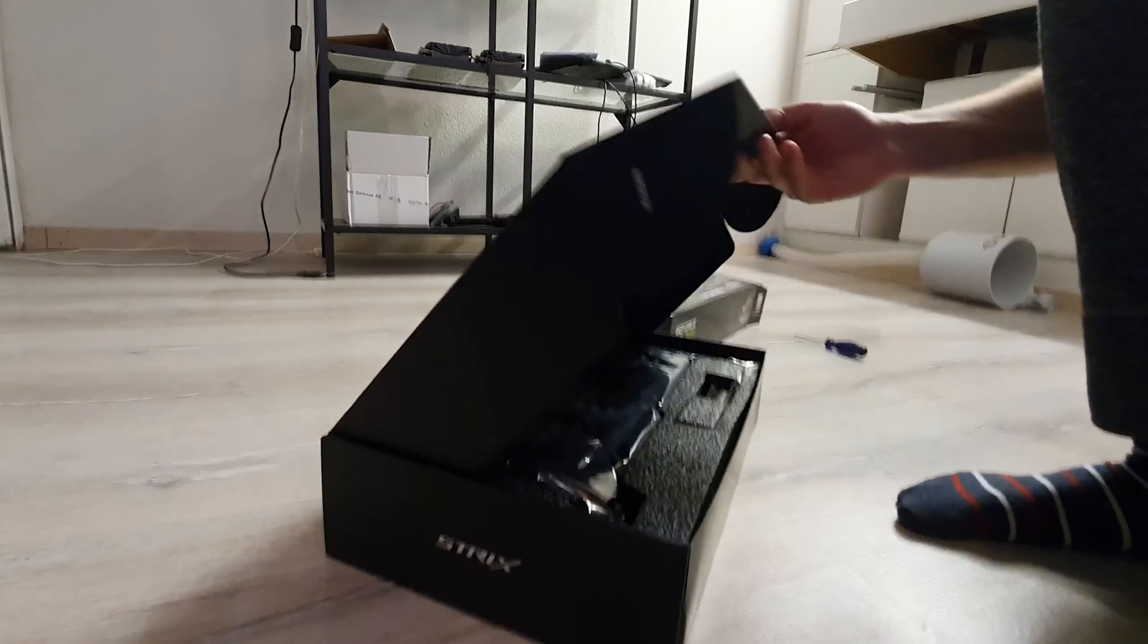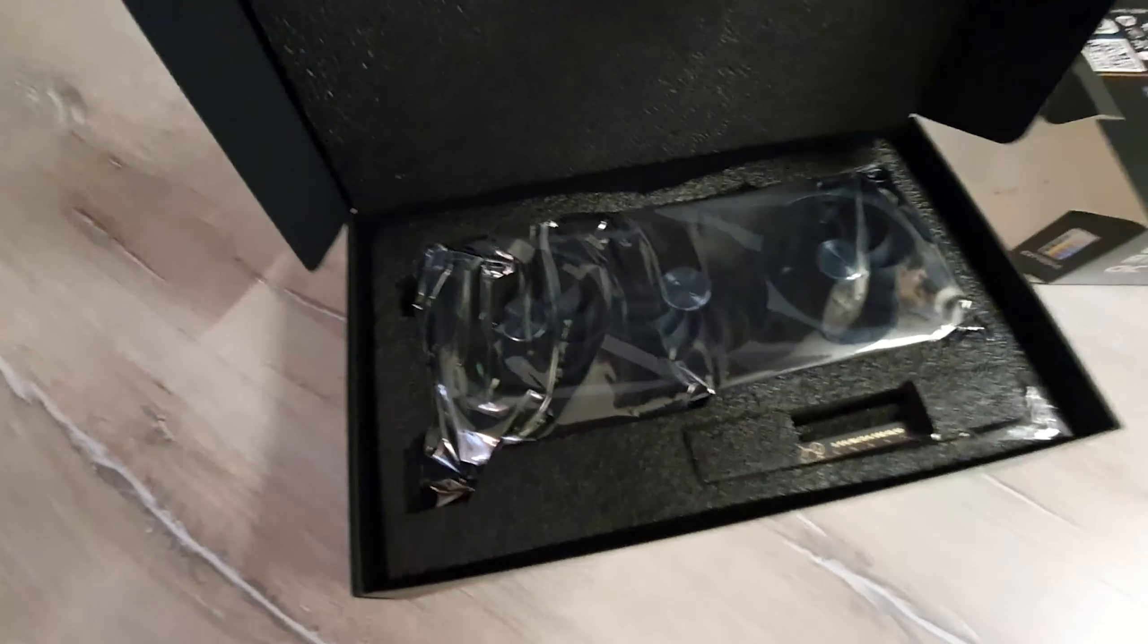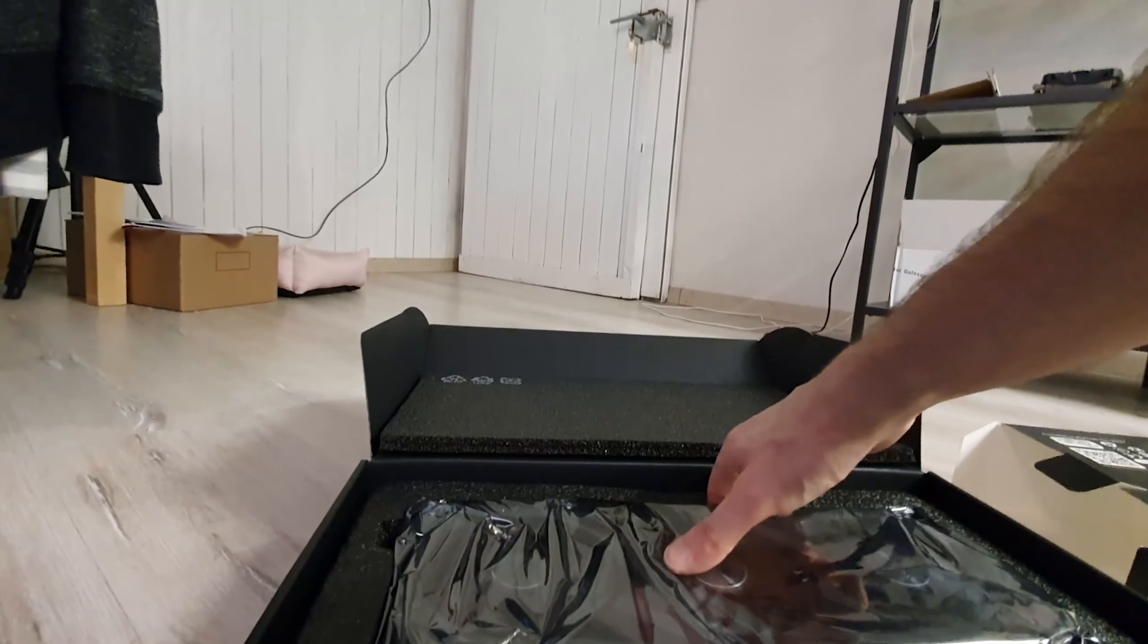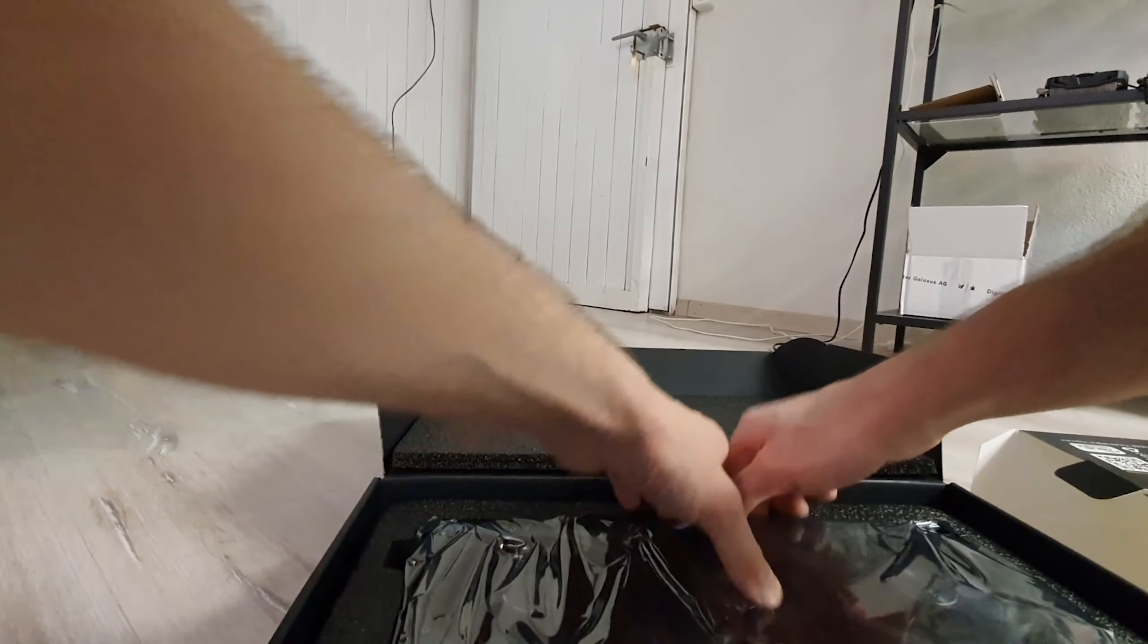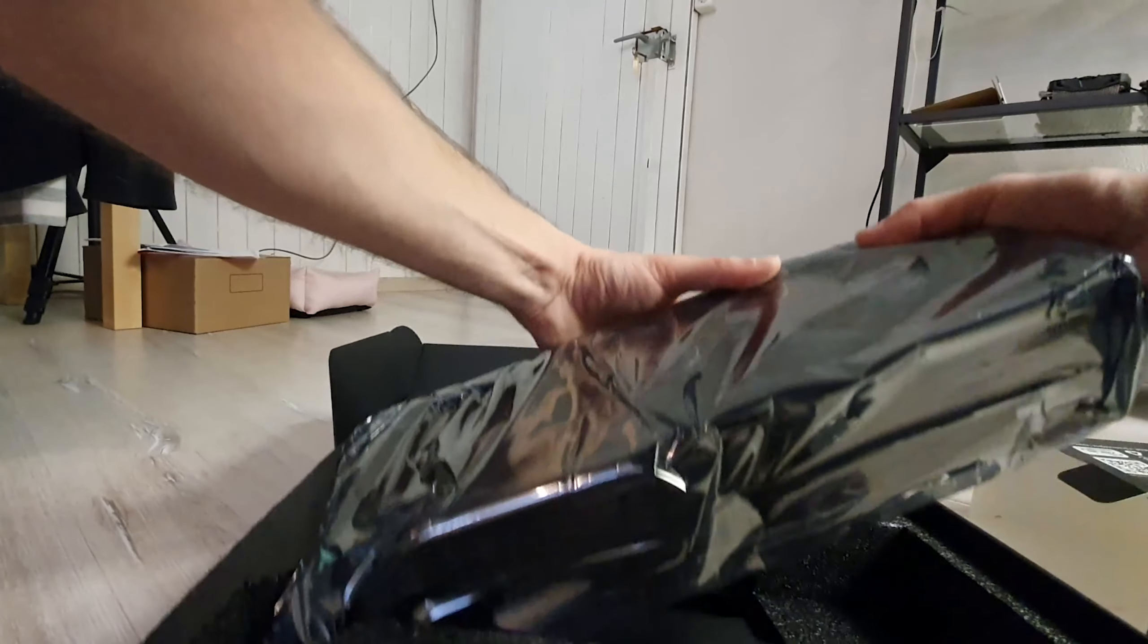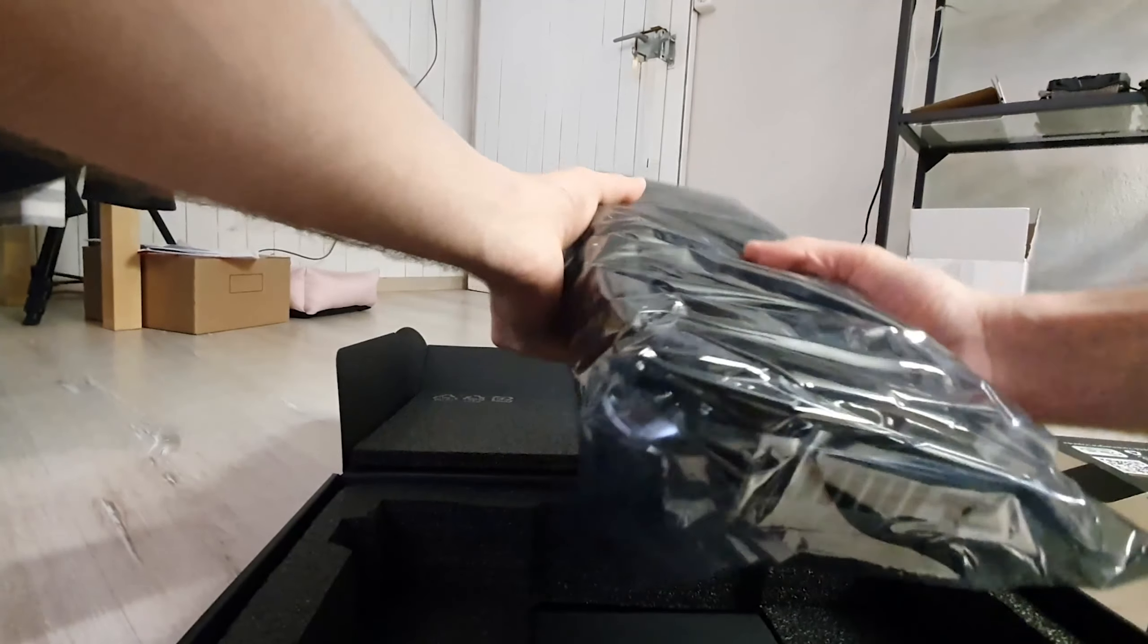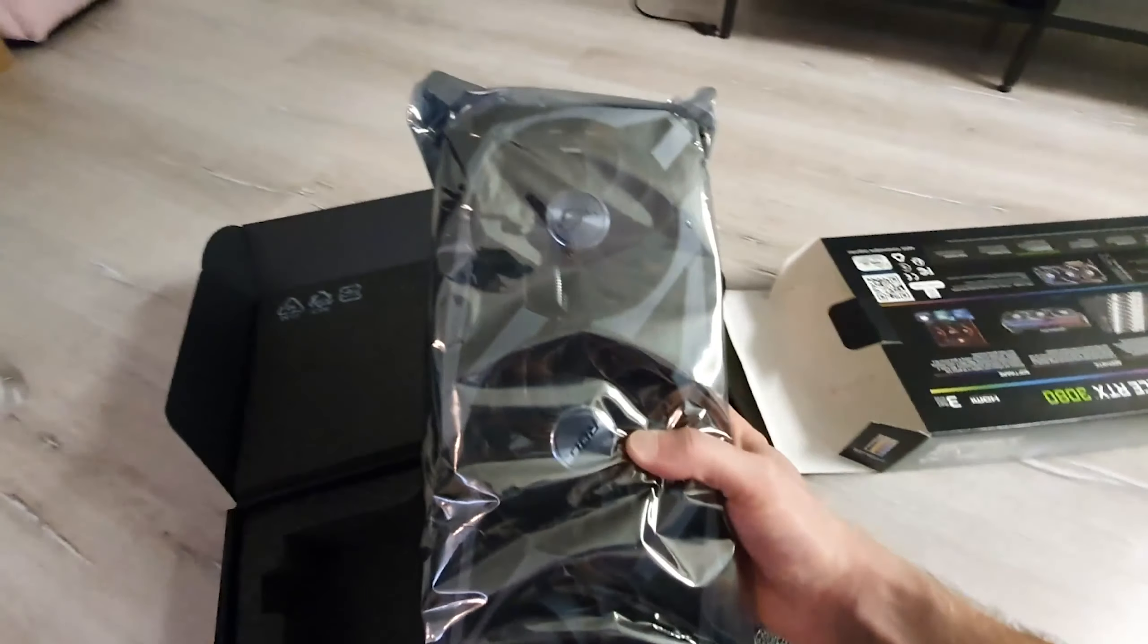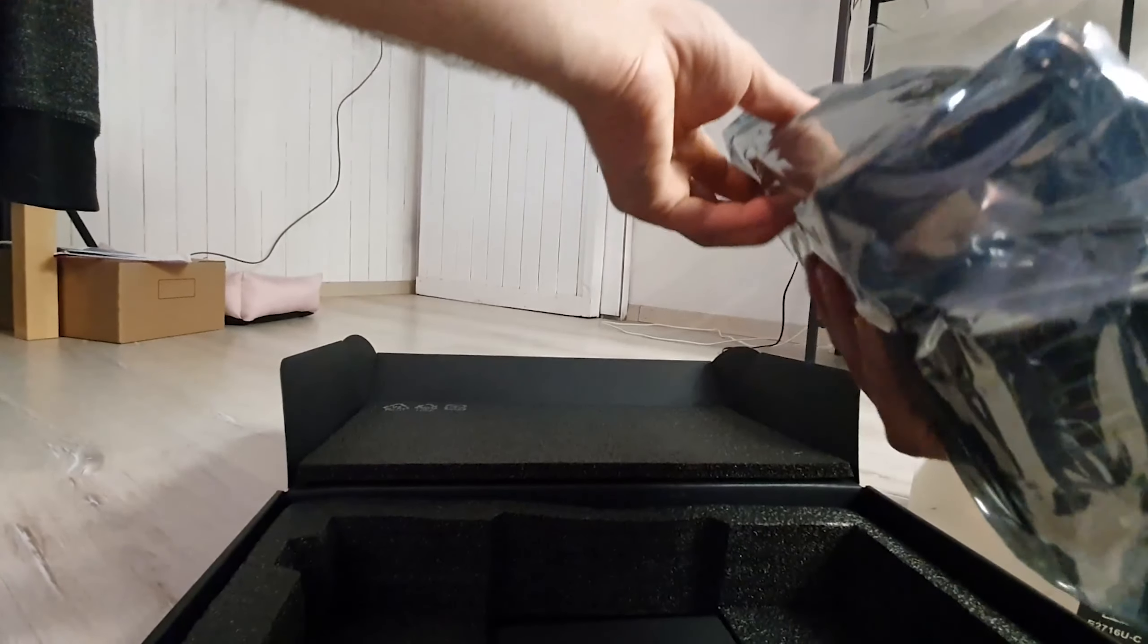And here it is. Wow, very heavy. This thing is super heavy. Let's get it out.